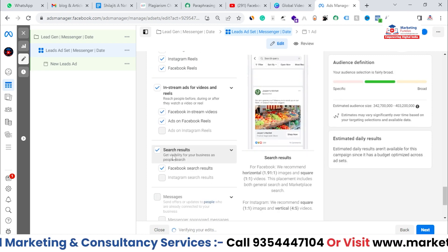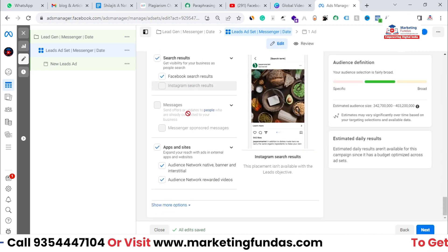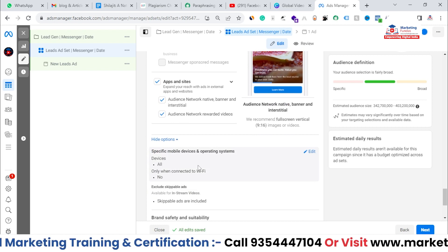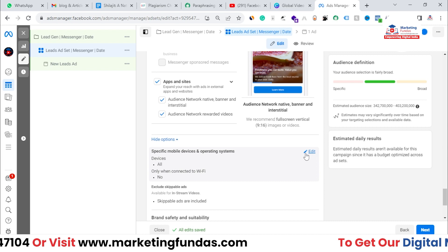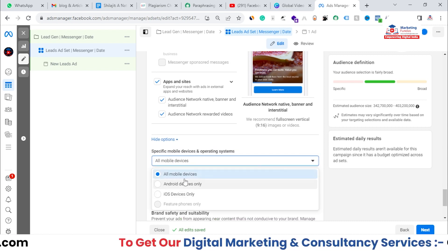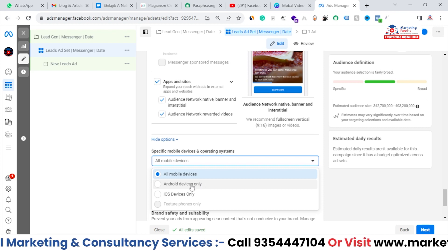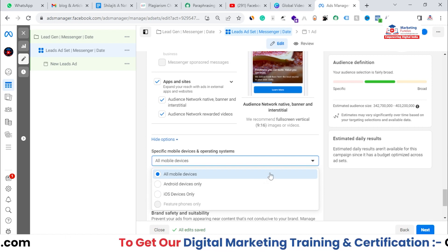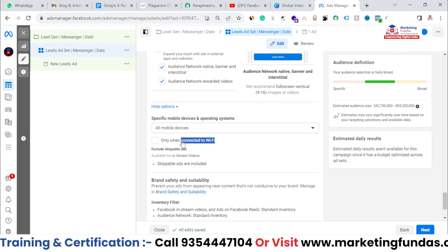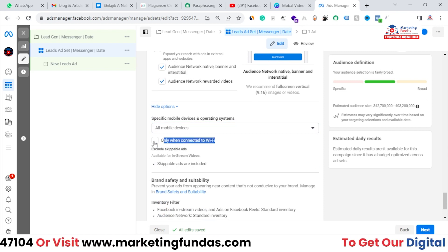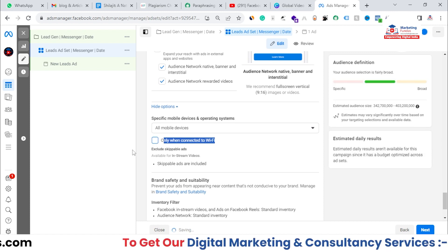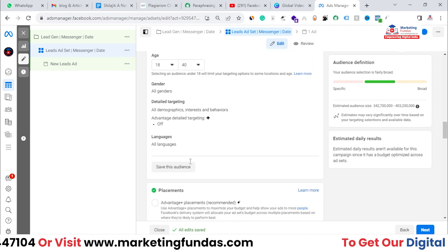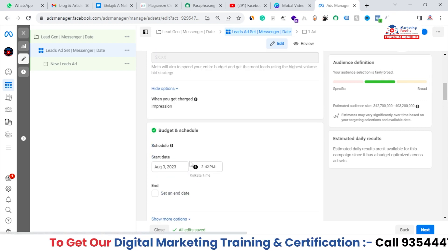Right now I'm turning all placements on. If you scroll down and click Show More Options, you get a few more customization options like Devices. If you click Edit, you can select devices by operating system — Android or iOS. You can even target only devices connected to Wi-Fi by checking that box. These are the options available in manual ad placements. After completing all placement settings and audience targeting, just hit the Next button.